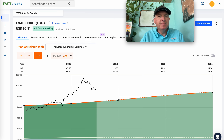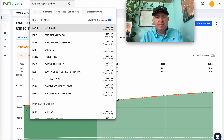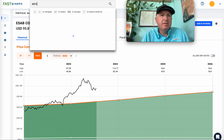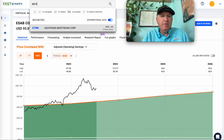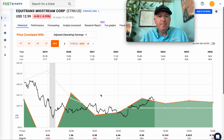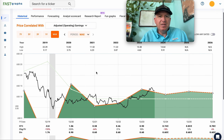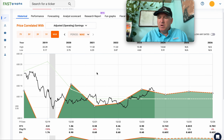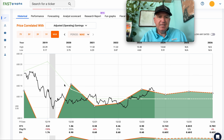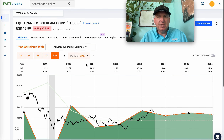ETRN — Equitrans Midstream. As I mentioned, I don't usually get into midstreams, especially not one with very little data. I'll put this in 'not enough data.' It doesn't look particularly great either, so it doesn't really interest me.